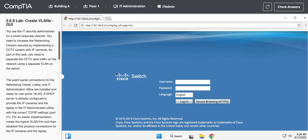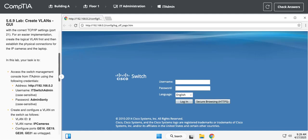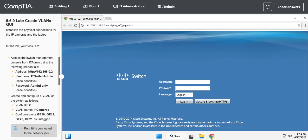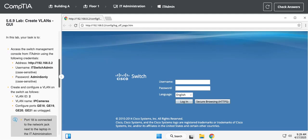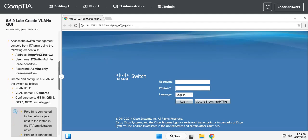Okay, so we're going to do lab 5.6.9 where we create VLANs in a GUI. First thing we're going to do is get logged into the GUI interface for our Cisco switch. It already has it pulled up. I'm going to copy the username and paste that in.